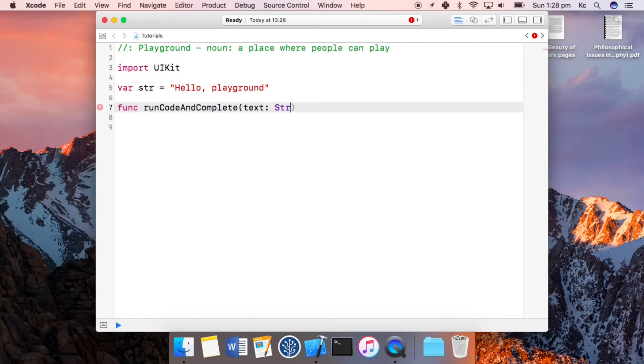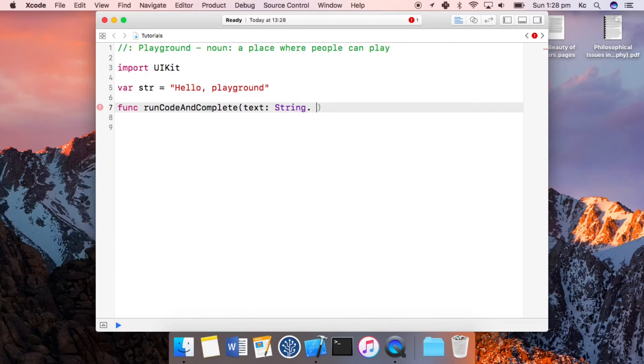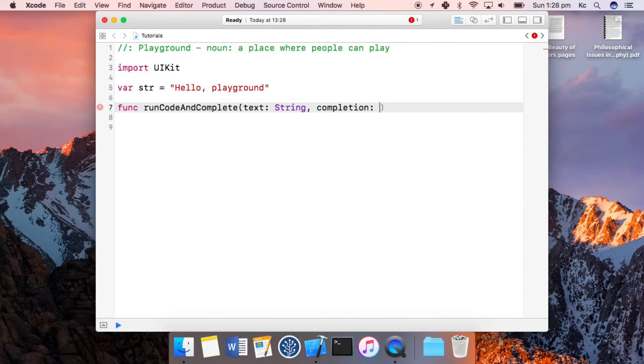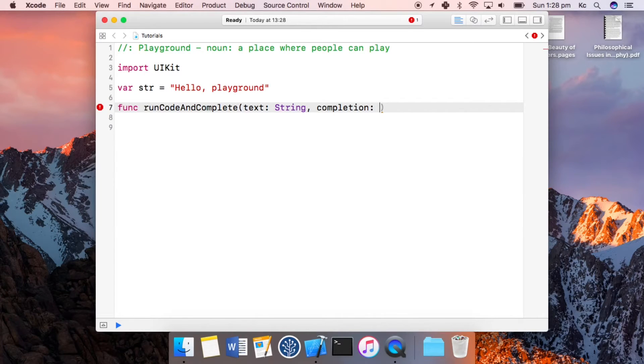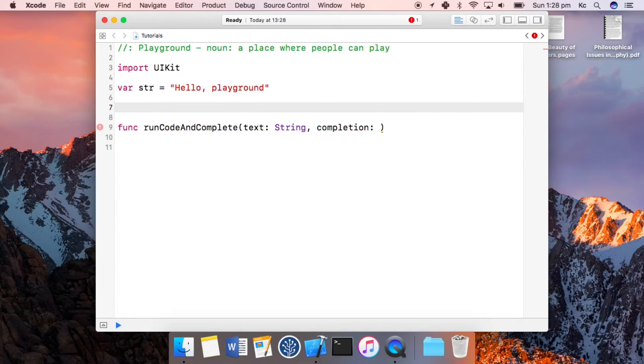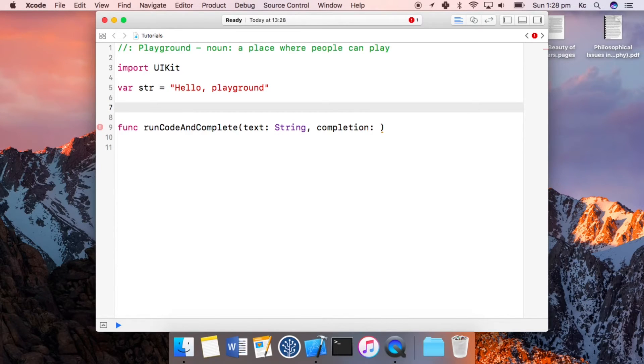...text, just String, and then completion. Now this is the important part. So essentially we have to give a type that we want. If we want a completion handler we're going to have a function. Let's just write it up here first. So, no we don't plan but anyway we're going to write it here first.